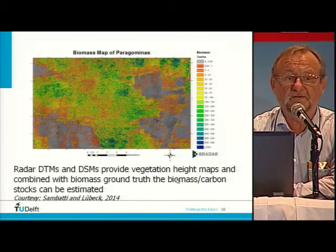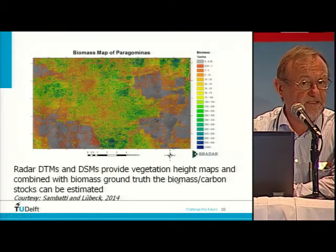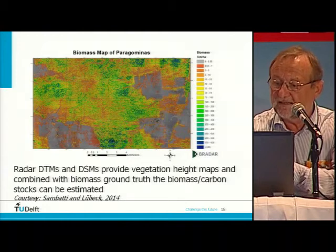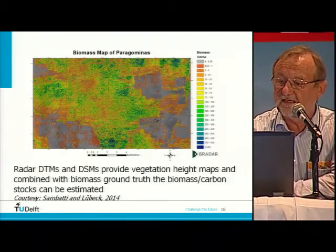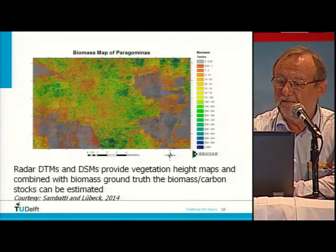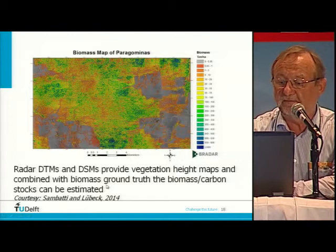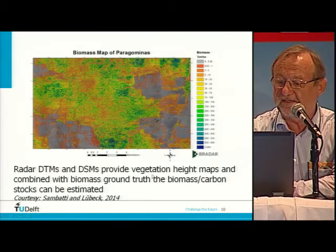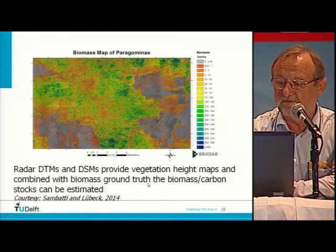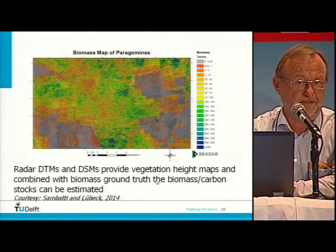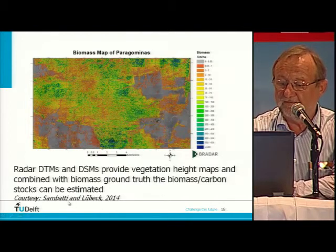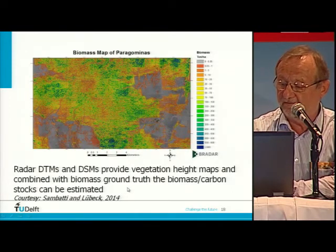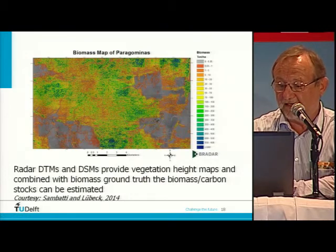So we can compute from that the vegetation height. The vegetation height is important for forestry, because it gives an idea about production over five years. But it is also important to determine the biomass, which is important for the CO2 discussion. By using the vegetation height maps combined with ground truth, we can compute the carbon stocks available. This work is coming from Sabati and Lubeck from the BRADA-SAR.